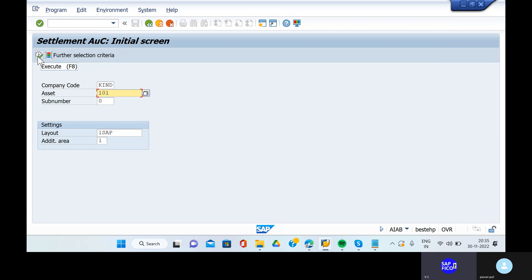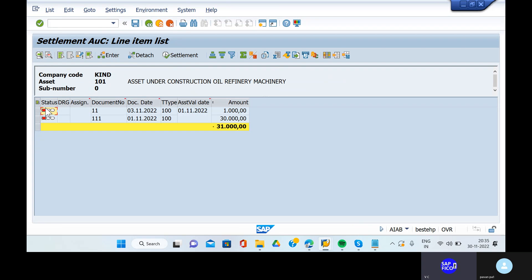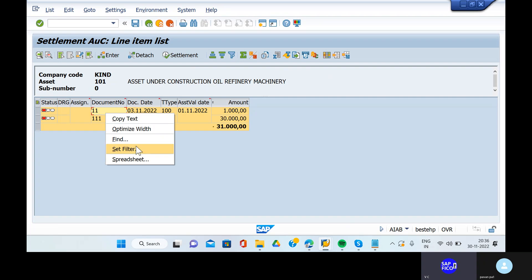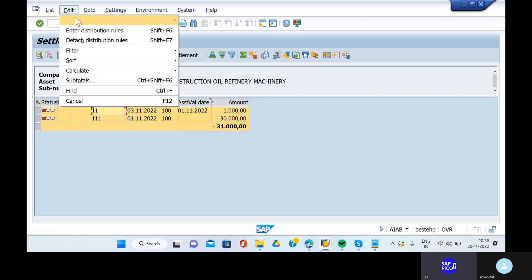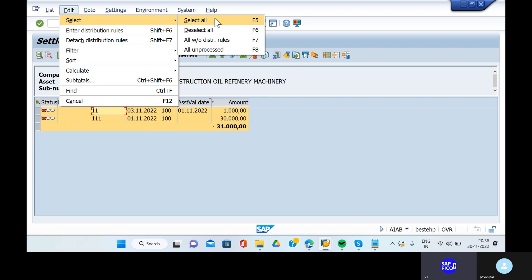Click on enter and go to the execute button. Now we are settling this 31,000 rupees amount to the particular main asset. Can you select all these transactions? There is a select button. Go to edit option and select all.